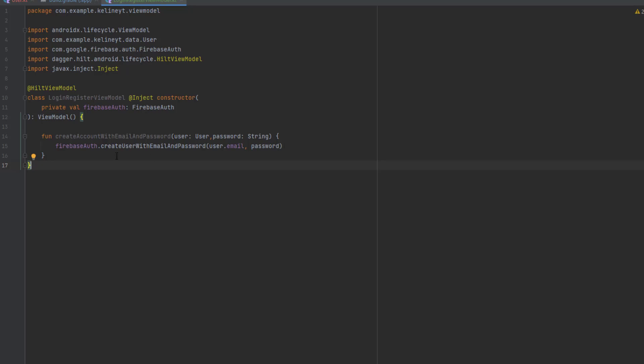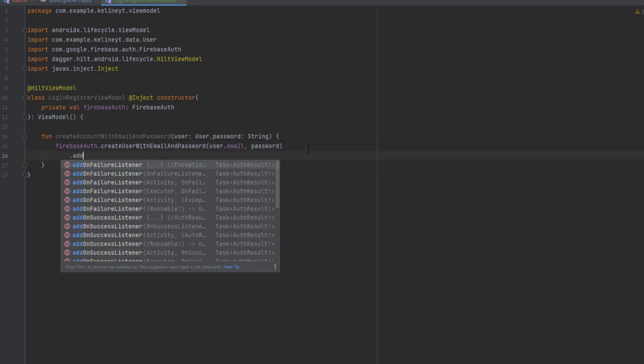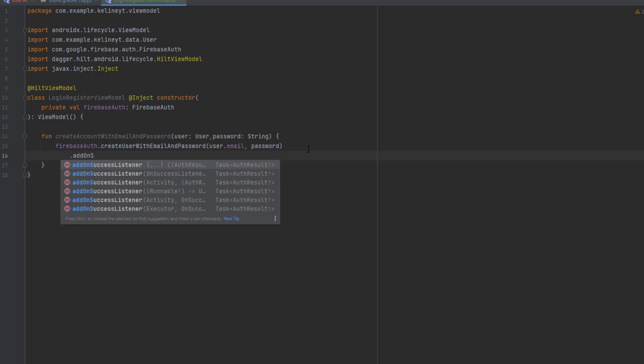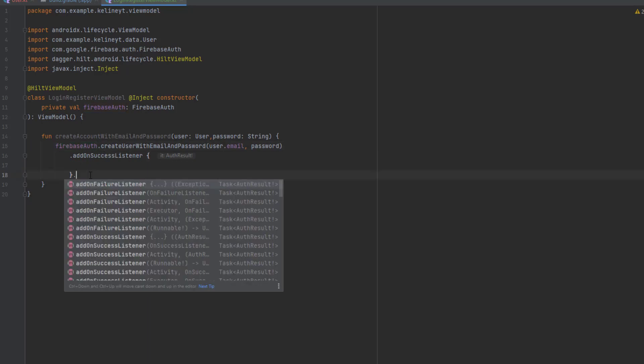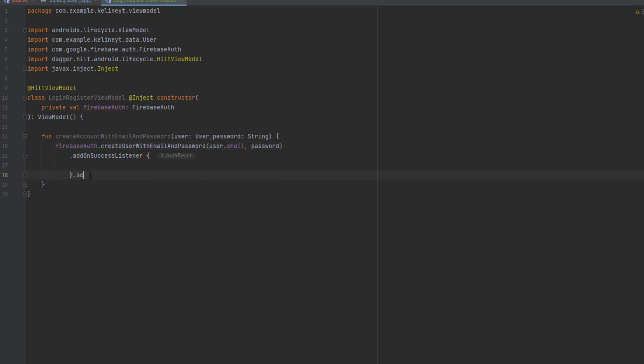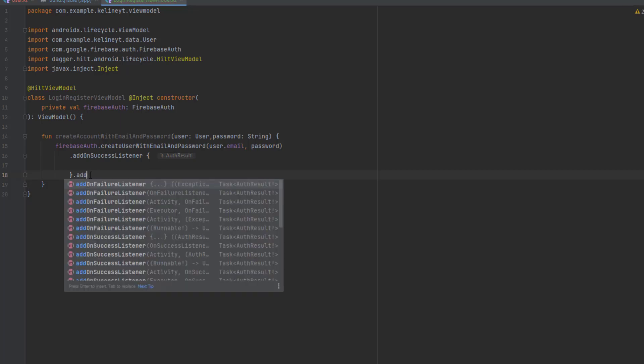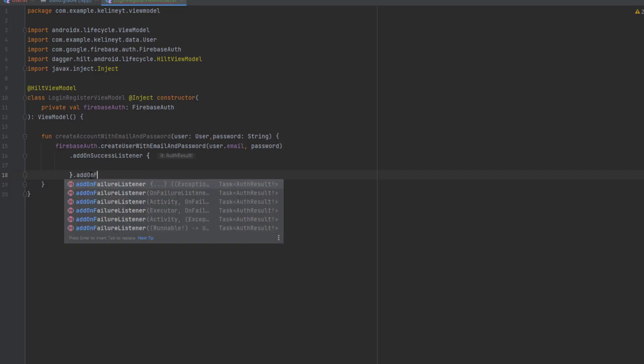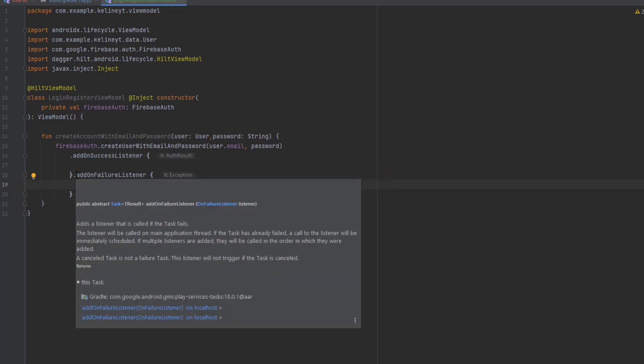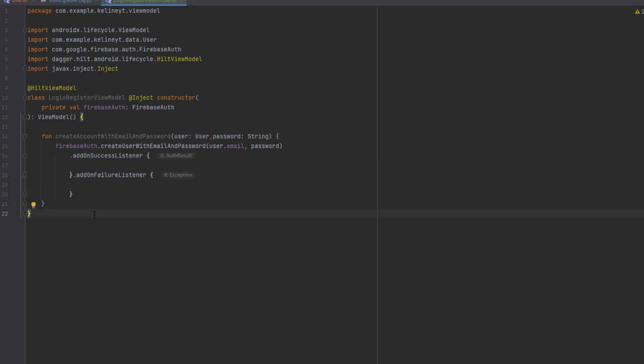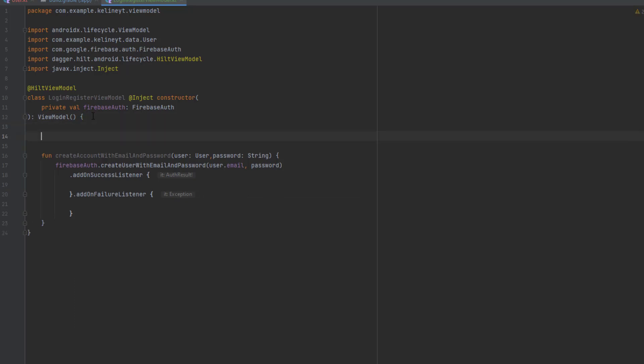And that's how you create a new account in Firebase. But we don't know anything about the response. Firebase provides us some cool functions. The first one is add on success listener, which will get executed only if the registration was successful. We also have add on failure listener which will get executed when something wrong has happened.